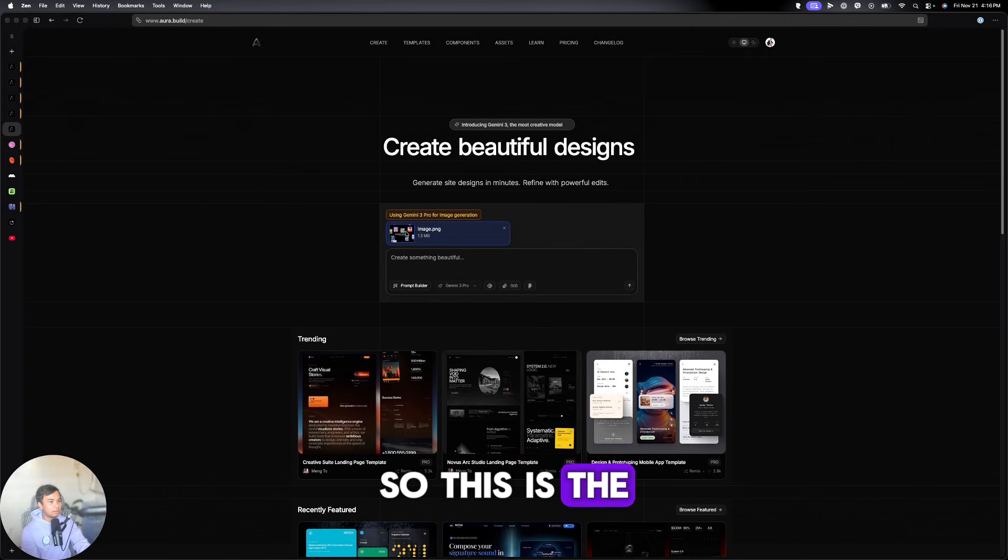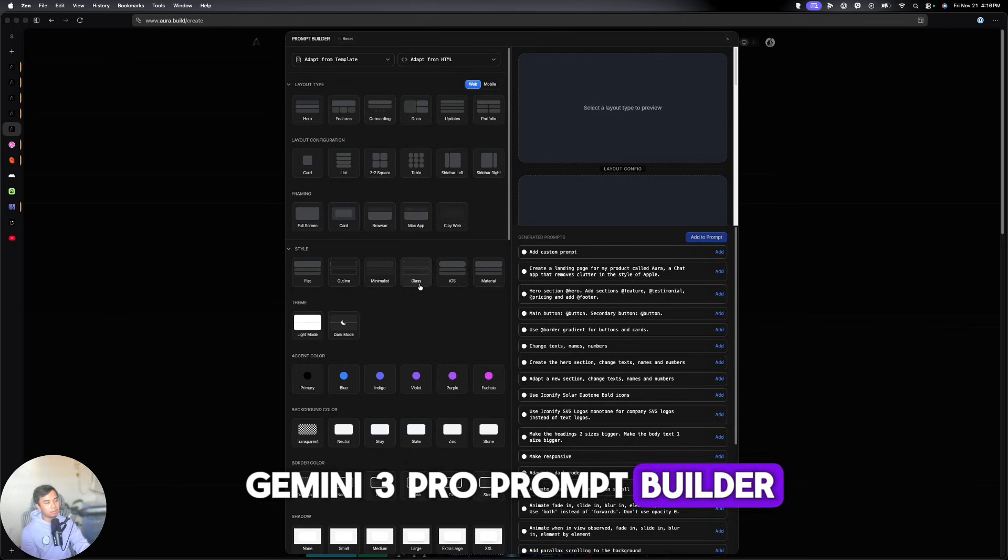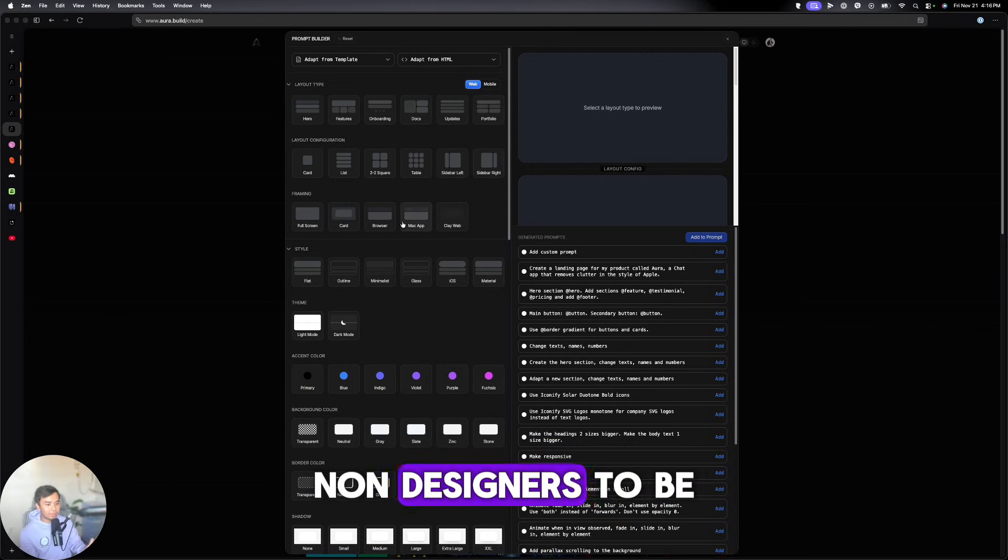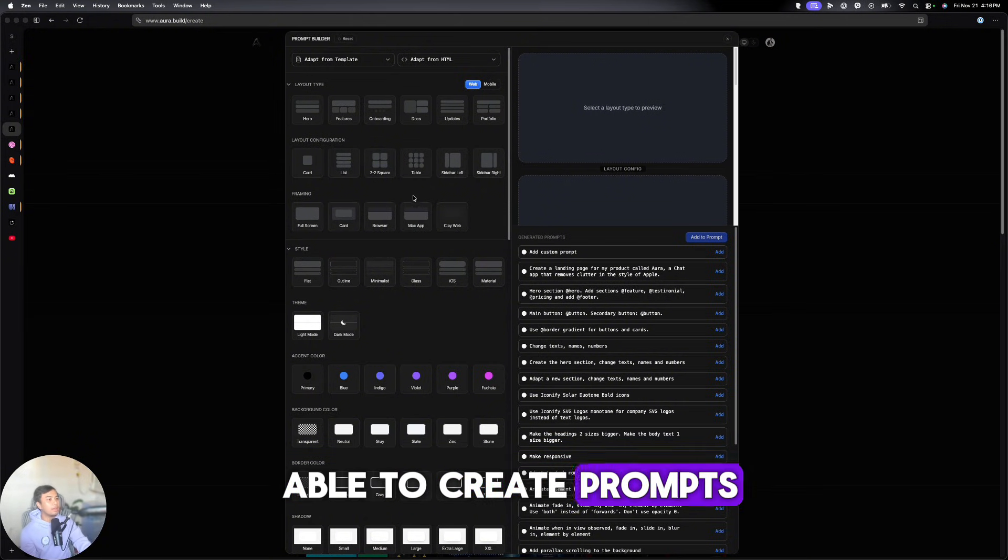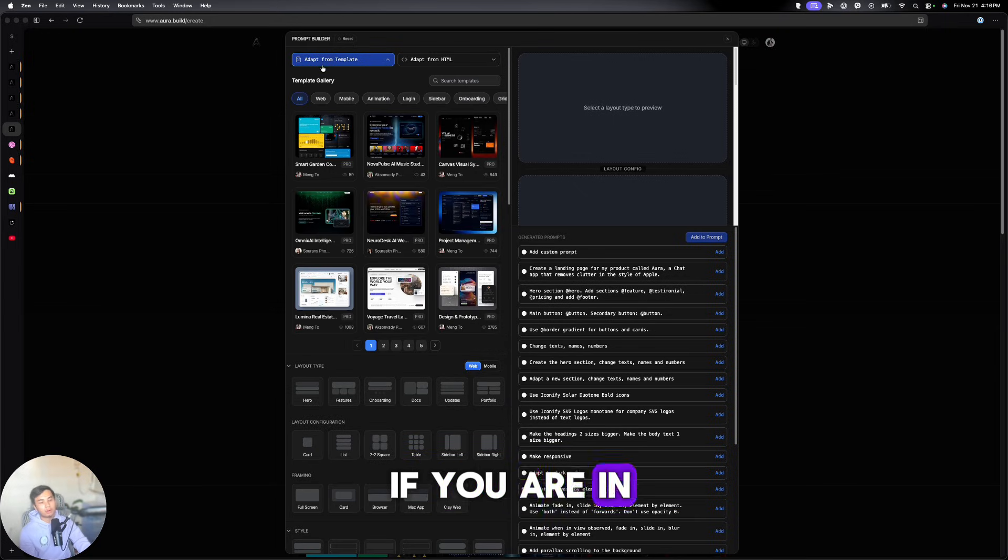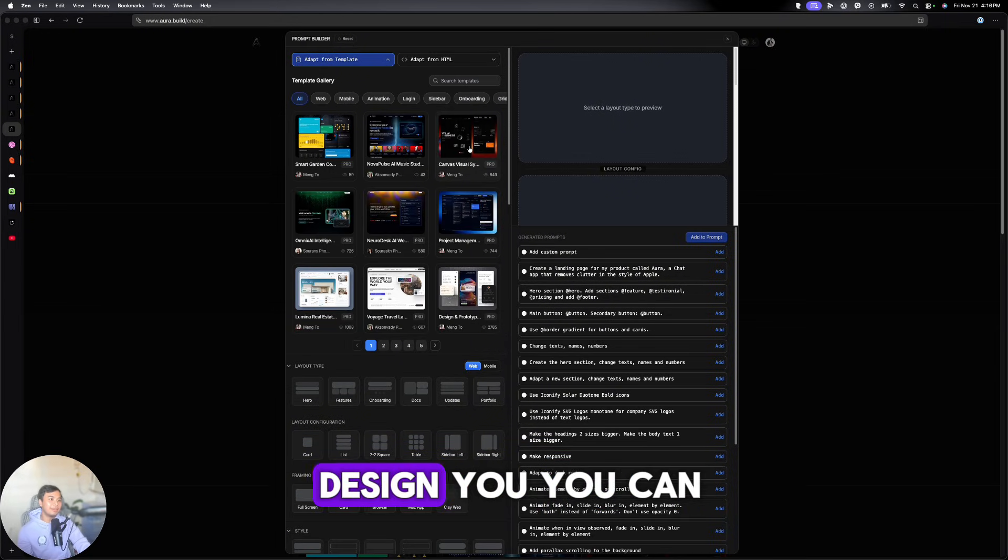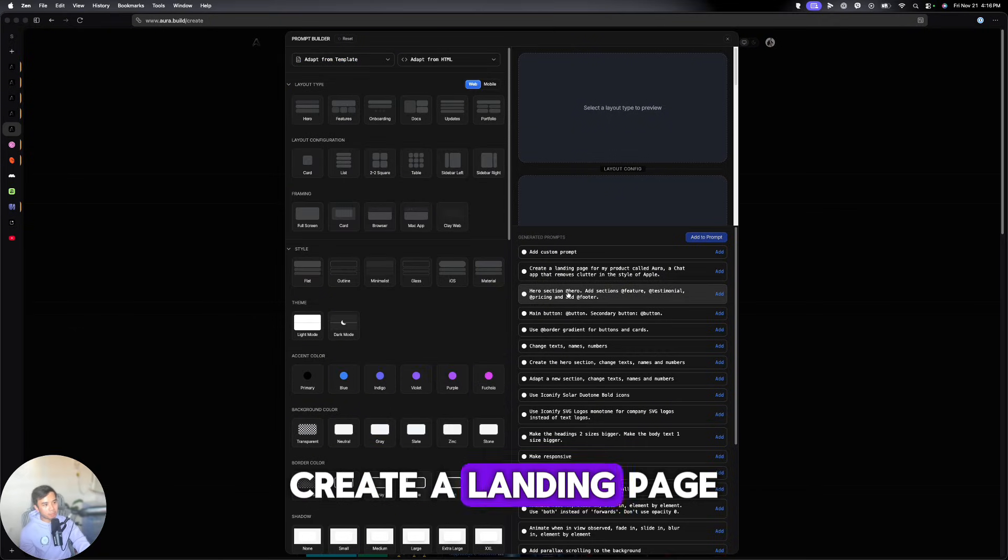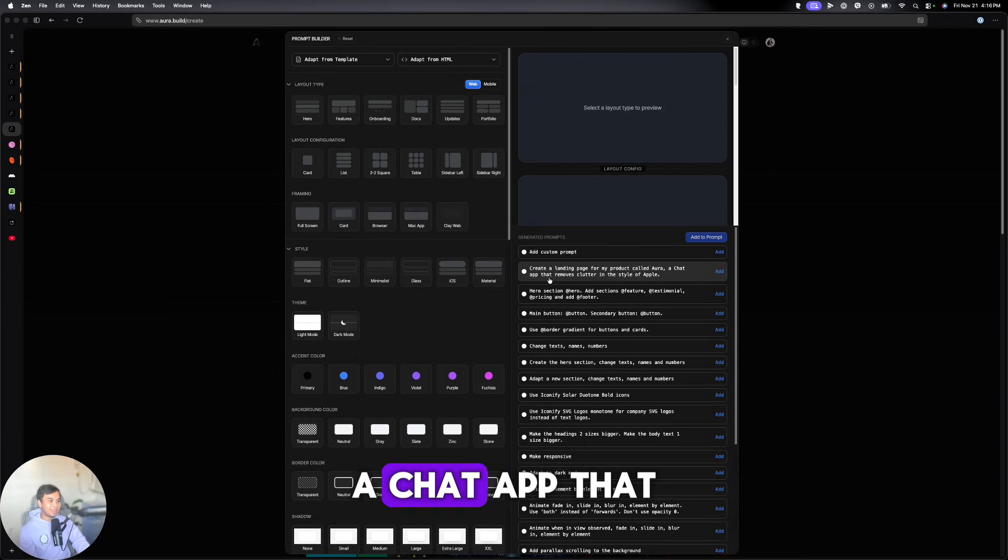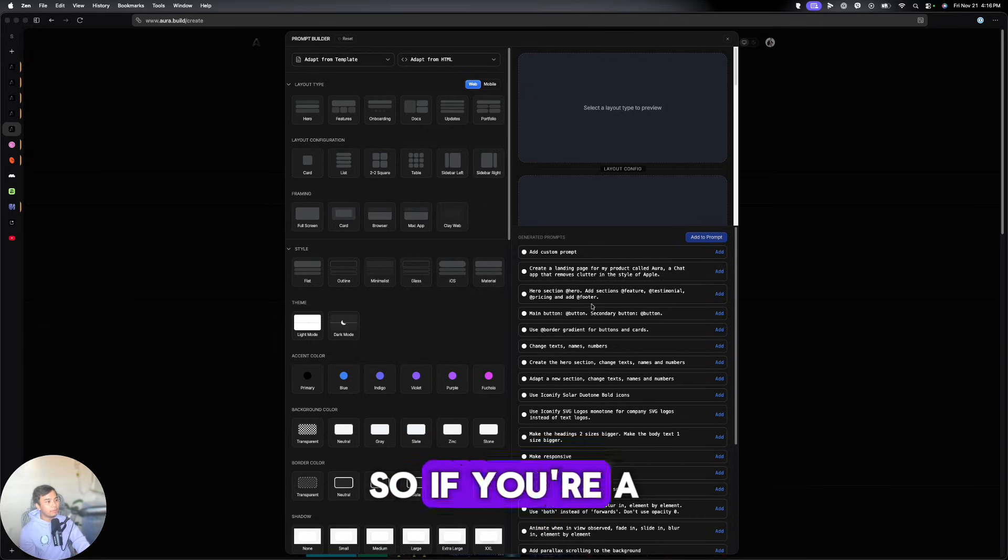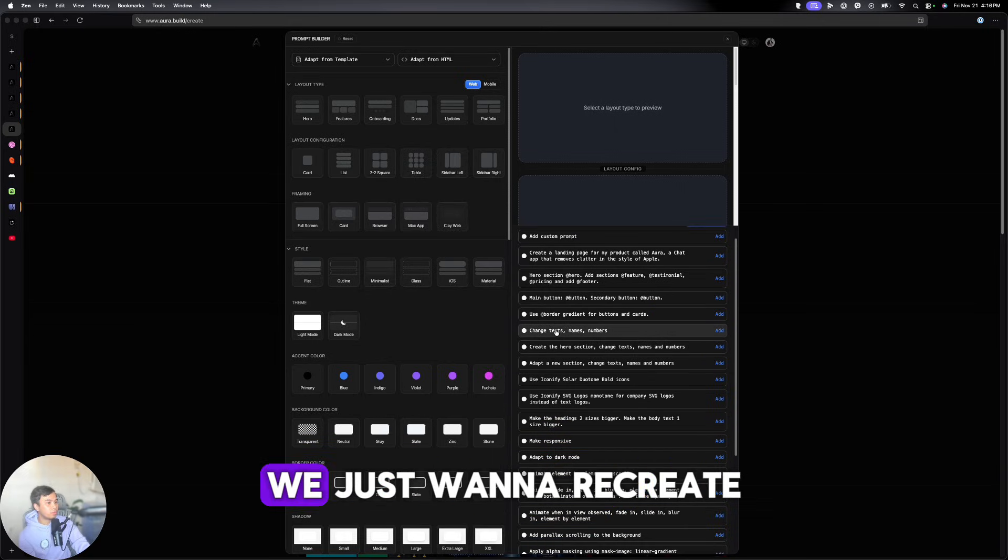So this is the screenshot that we just got from Affinity. And we've already selected Gemini 3 Pro. Prompt Builder. And this is cool. The Prompt Builder alone allows non-designers to be able to create prompts even from scratch. This is like the cool part. If you are in the pro plan, you can select templates. If you like this design, you can remix it basically. For this one, usually you would use this. Create a landing page from a product called Aura, a chat app that removes clutter in the style of Apple.